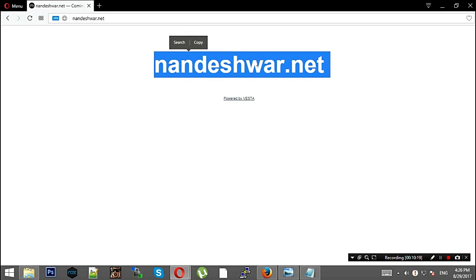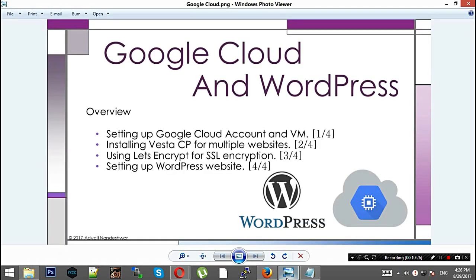This is the complete part 2 of your Google Cloud and WordPress tutorial.